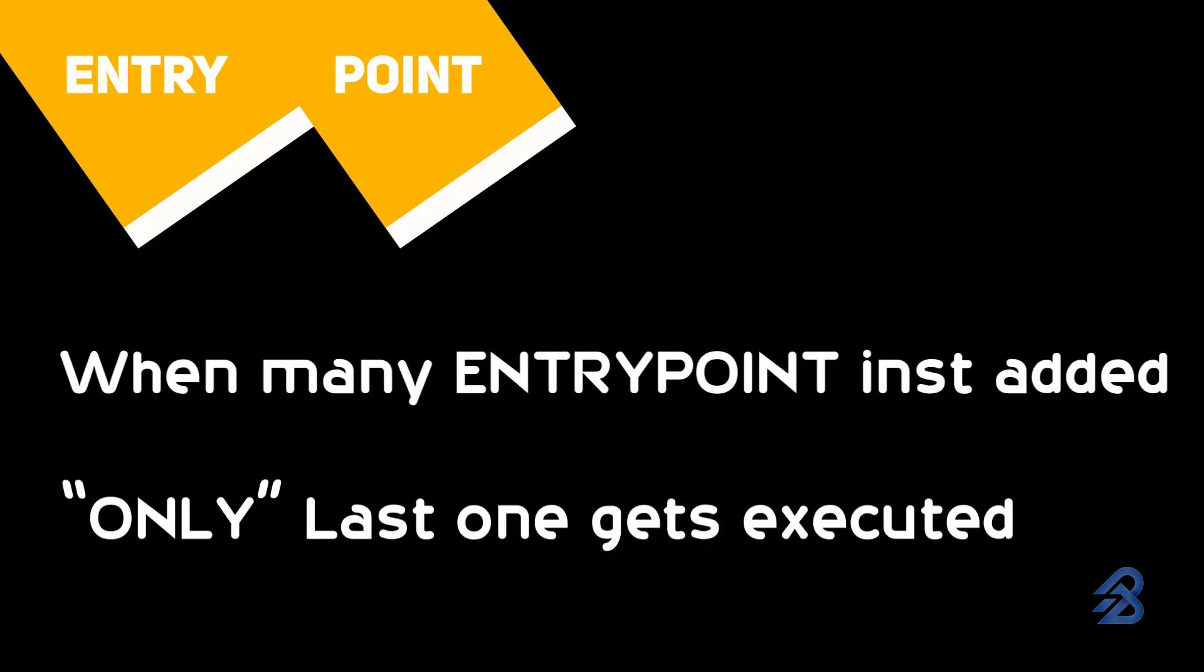ENTRYPOINT also behaves similar to CMD in terms of multiple commands or instructions. That means only the last command gets executed.